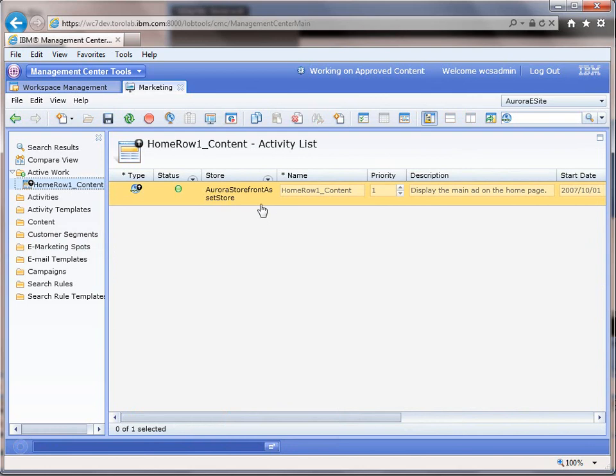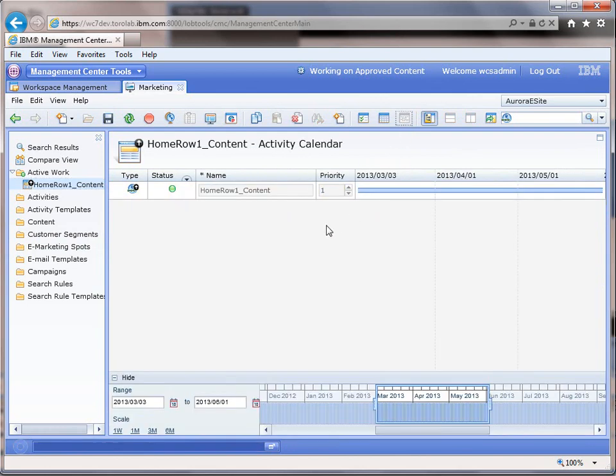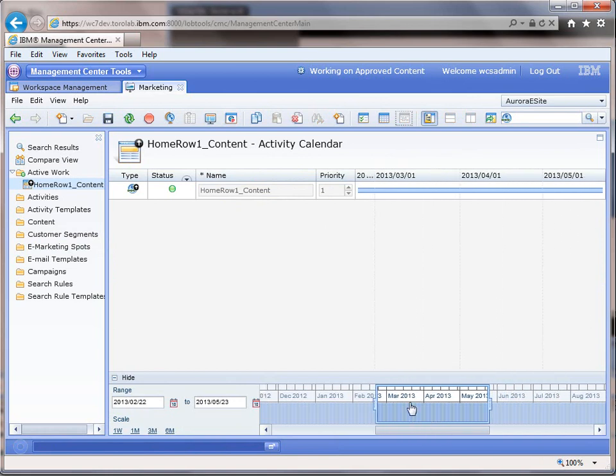And you can see I have one activity which I can also view in a calendar view to see when it's enabled or disabled, if I had multiple eSpots rotating content in and throughout days and time periods.